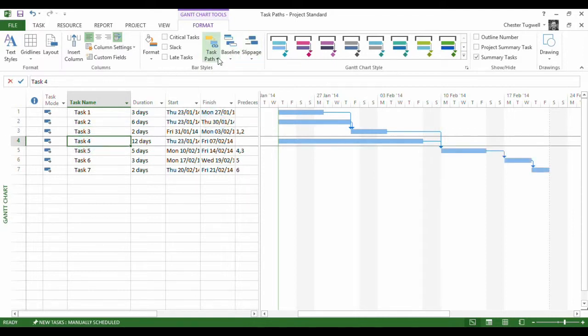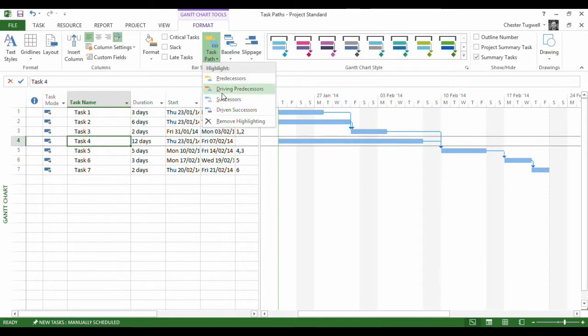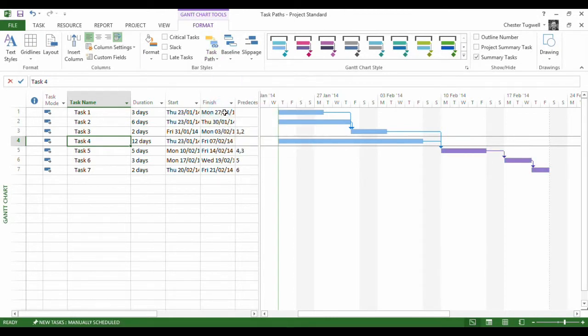So I'm just going to make sure I've removed any highlighting. I go to task 4 and let's see what this shows up if I choose Driven Successors. And there we are. We can see that these tasks are driven by this task and not this task.